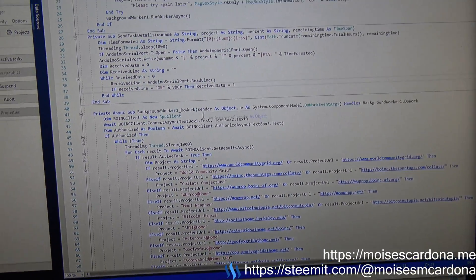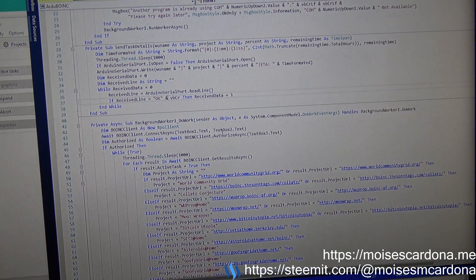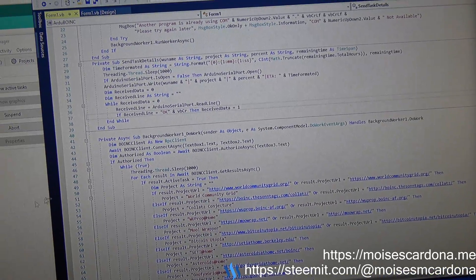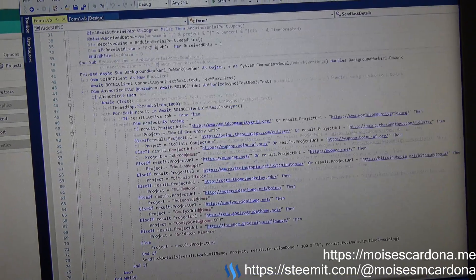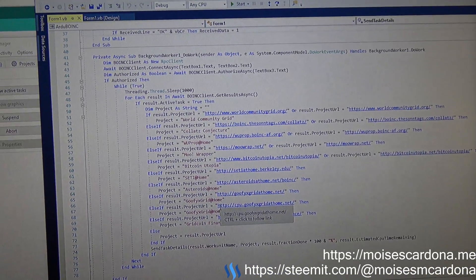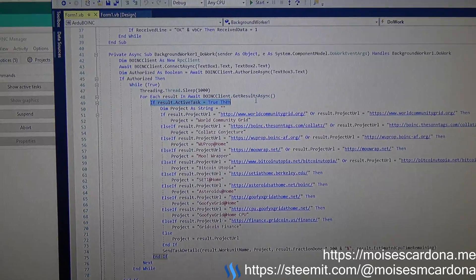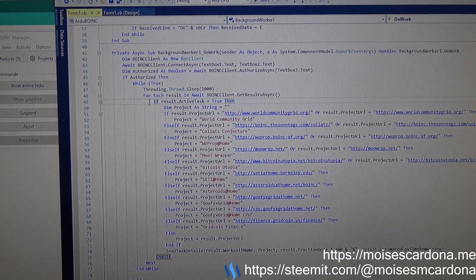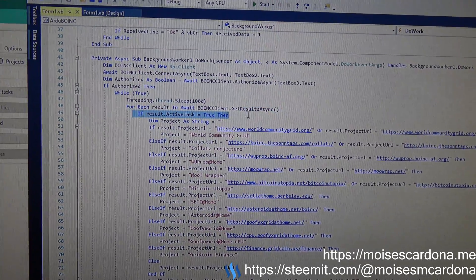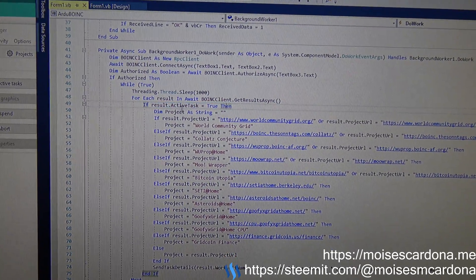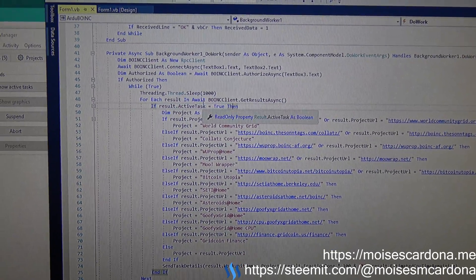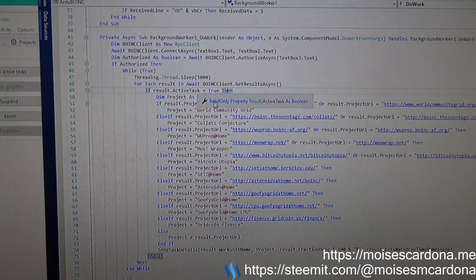So this software is written in Visual Basic and it sends the running work unit. I specified to only get the active tasks.